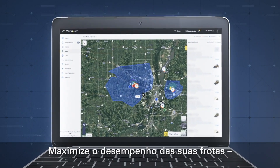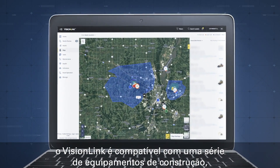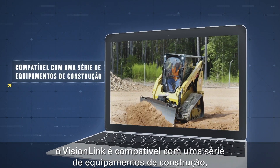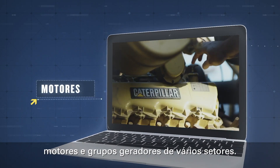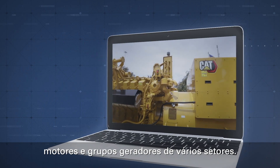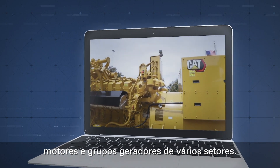Maximize your fleet's performance. VisionLink is compatible with a range of construction equipment, engines, and generator sets across a variety of industries.